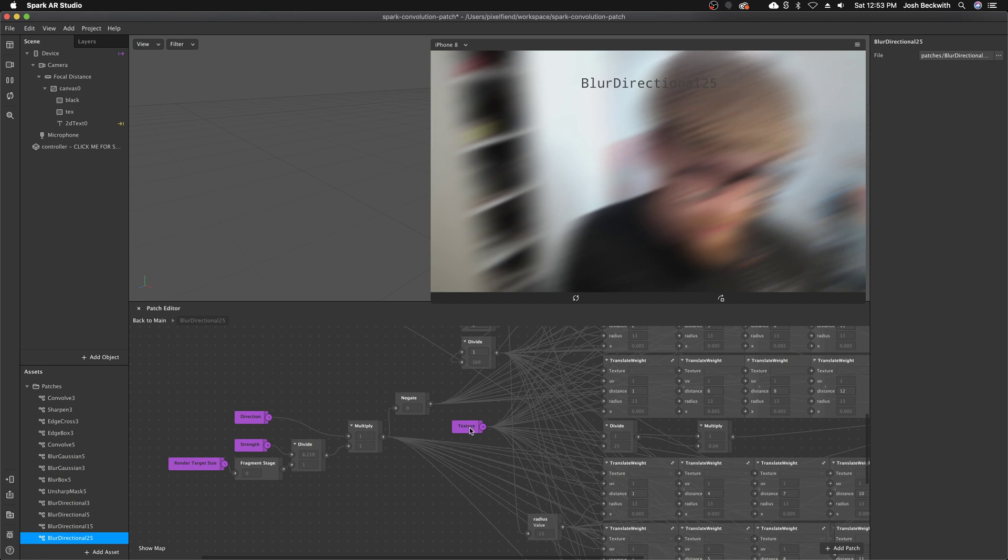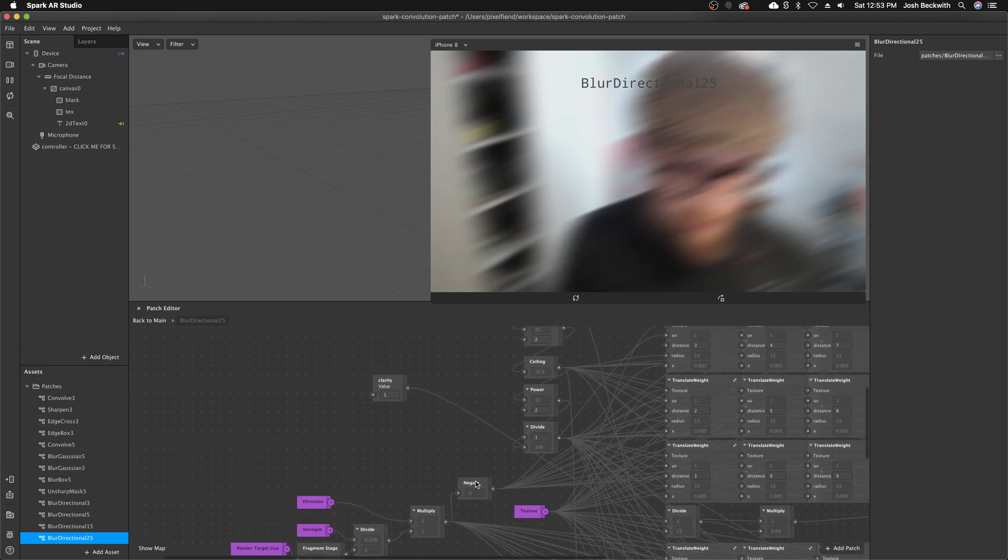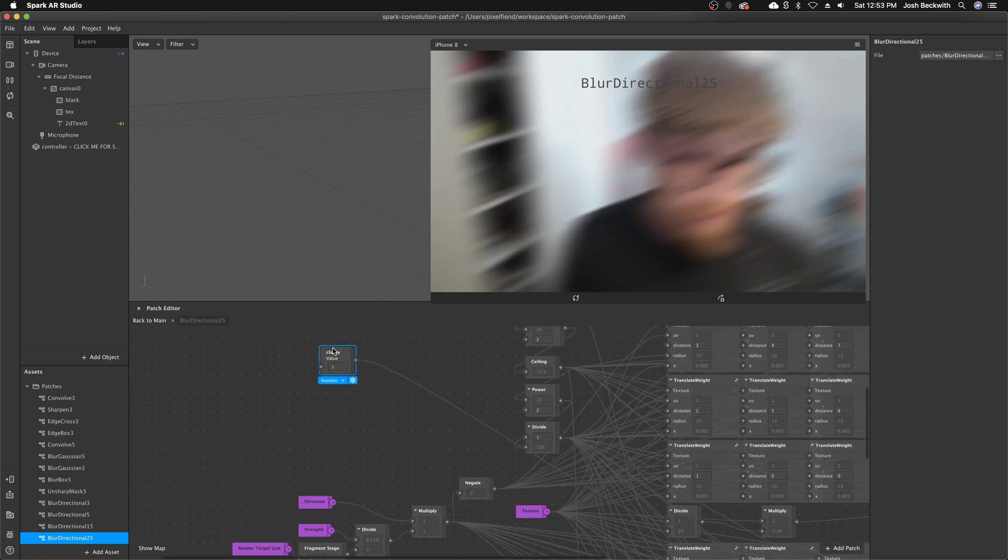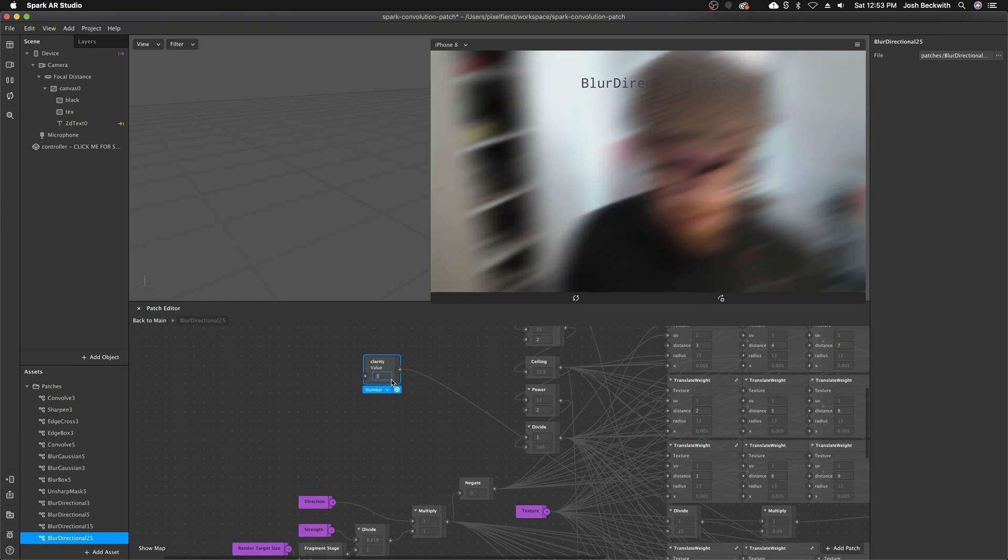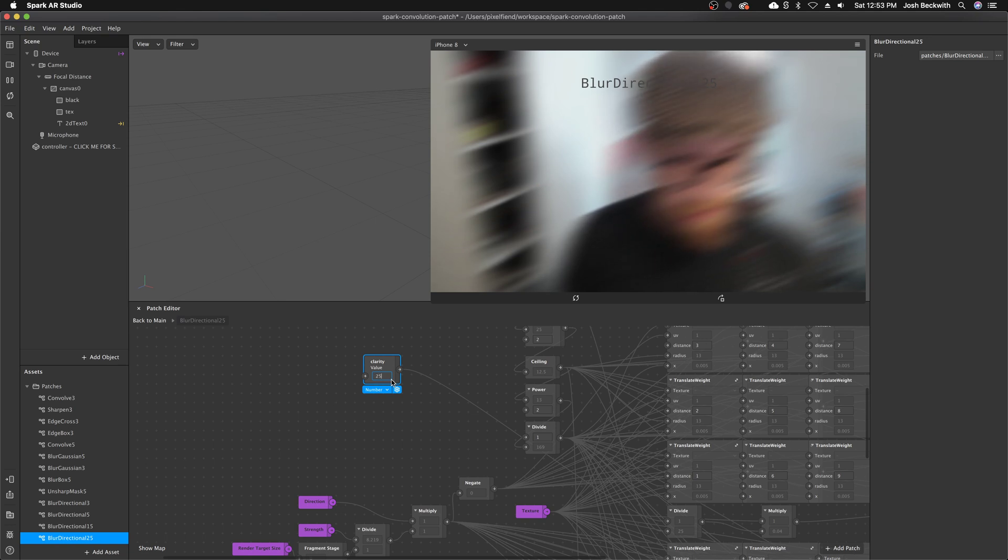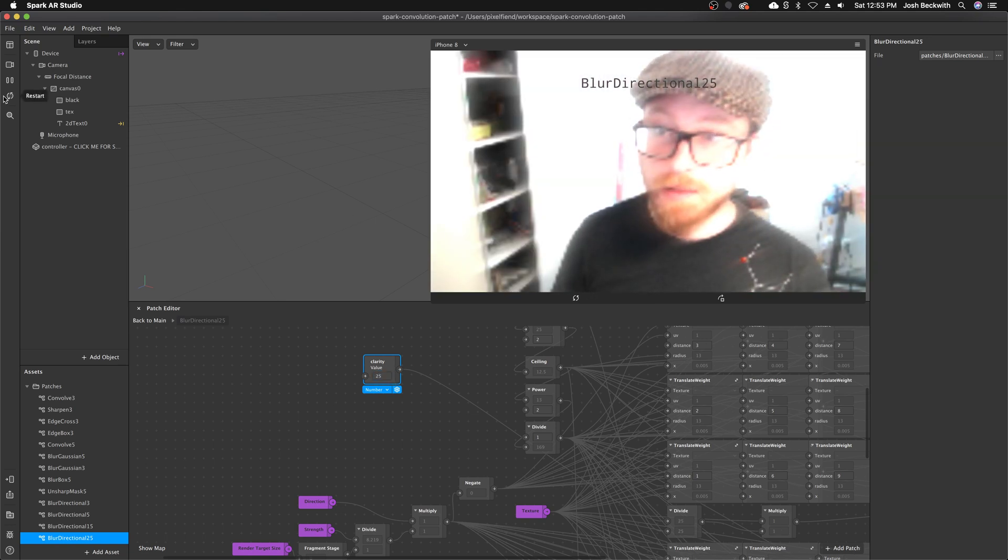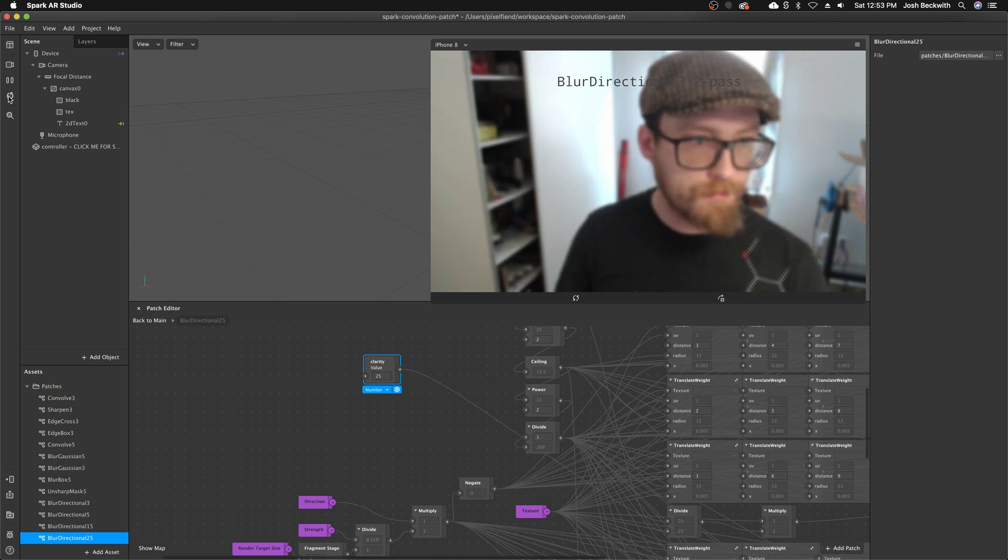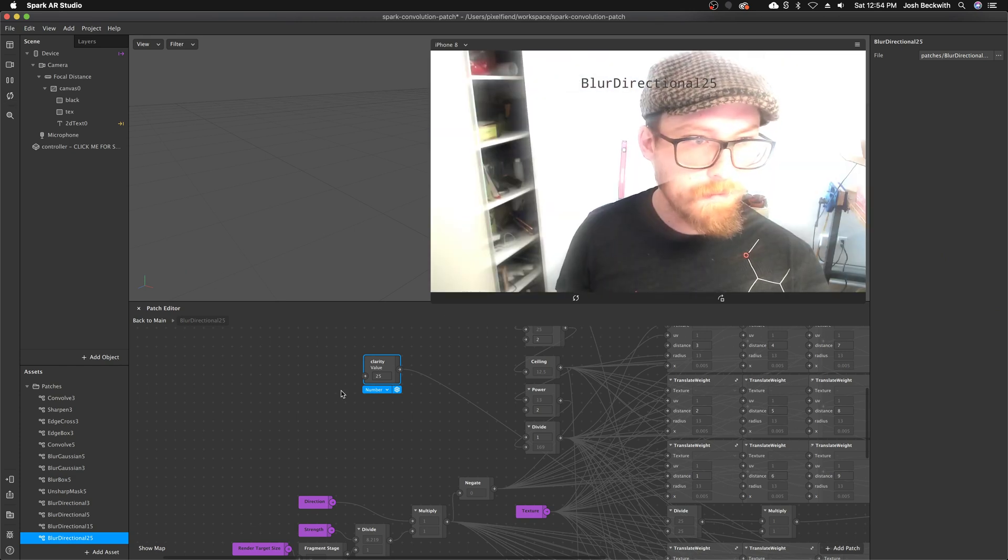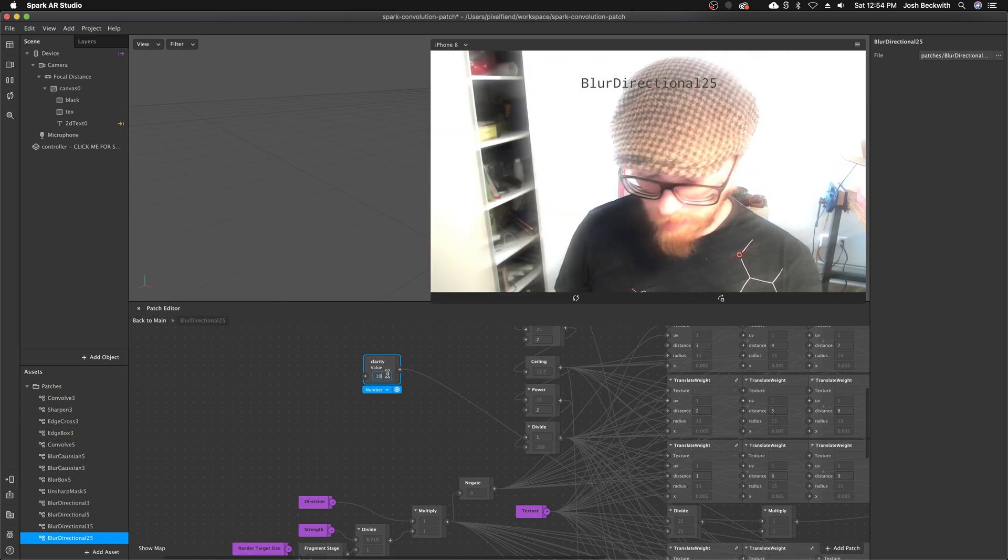If you dig into here, there's this value called clarity that was missing before and I didn't realize I needed it. It was set to like 25 or something like that.